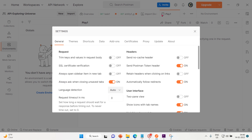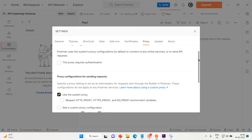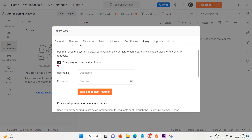Click on the settings icon, then click on settings, and find the proxy tab. Click on the proxy tab, and under the default proxy configuration, select the checkbox next to 'This proxy requires authentication.' Once you check this, enter the username and password required by the proxy server, then click Save and restart Postman.